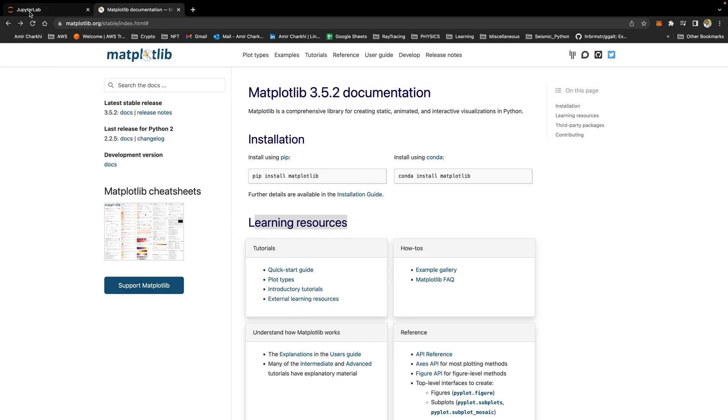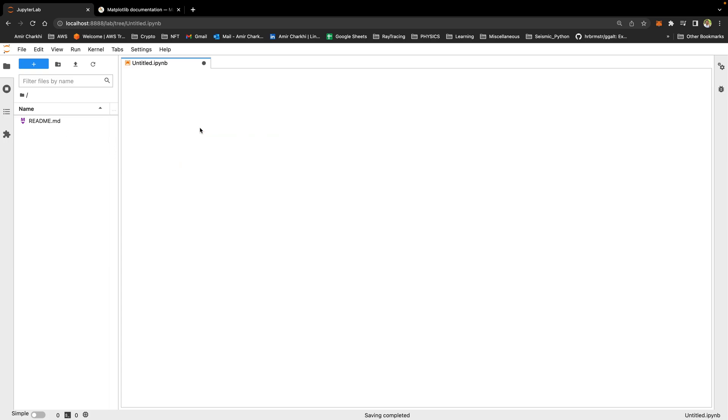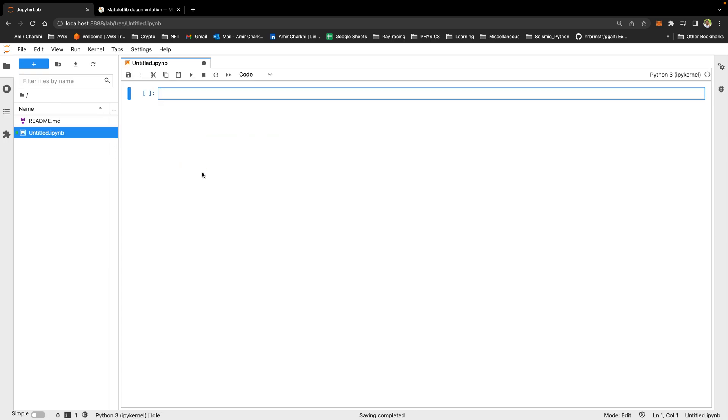Let's go back and start a Jupyter notebook and I'm going to show you how to make a really simple plot to begin with.